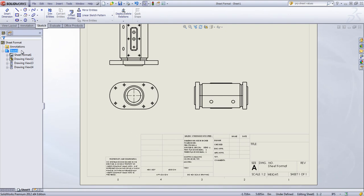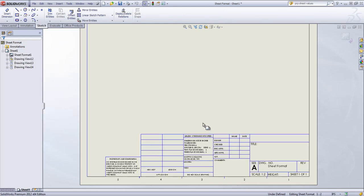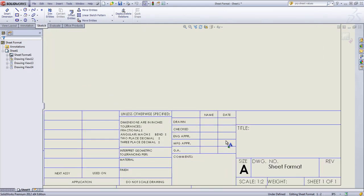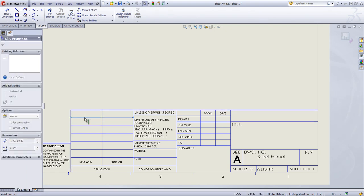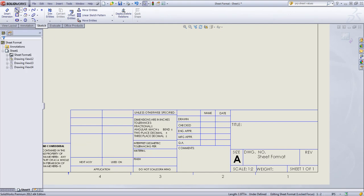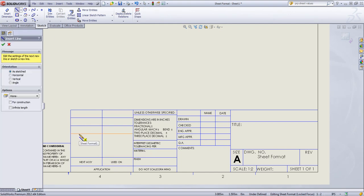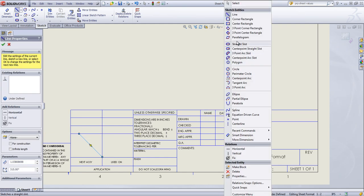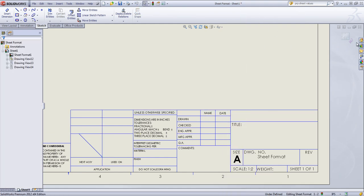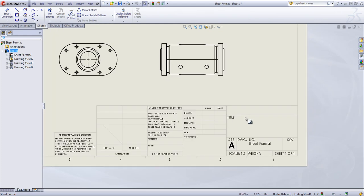To edit that sheet format, you can right-click in and say Edit Sheet Format. Any of these lines are editable. So if I want to delete a few of these out or make modifications, you can draw in lines. And you'll see if you exit out of the Edit Sheet Format, that that now has become part of the sheet format.